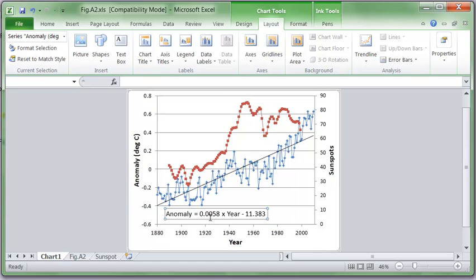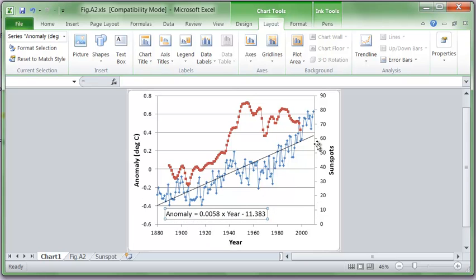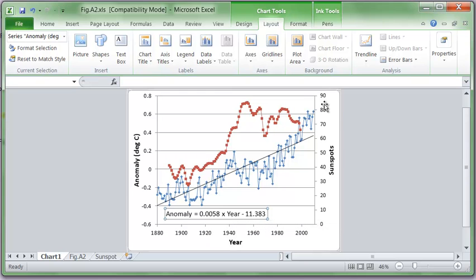And I'm still going to leave the trend line fit. So now we have sunspot data and we have the temperature data with the anomaly. We can see the temperature increase. We can see the sunspot data going up and down. And so then we can look at that.